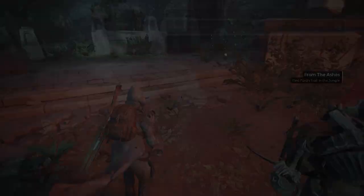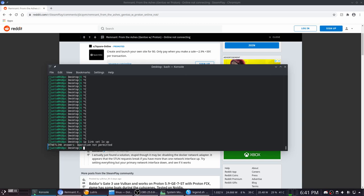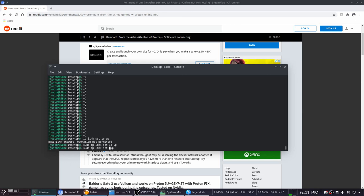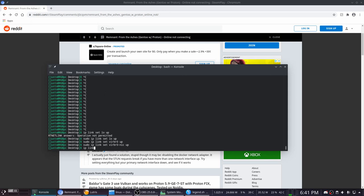Now after you exit the game, you probably want to set your NICs back up, so you would do IP link set. Oops, I forgot the sudo. IP link set verber0 up, and verbernic up. And there we go, so you do IP link, and you can see that they're all up again.